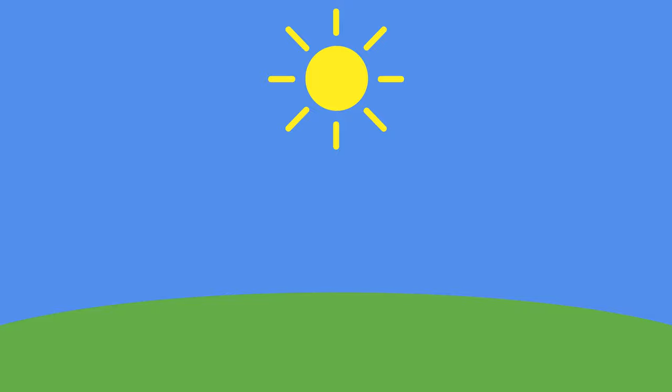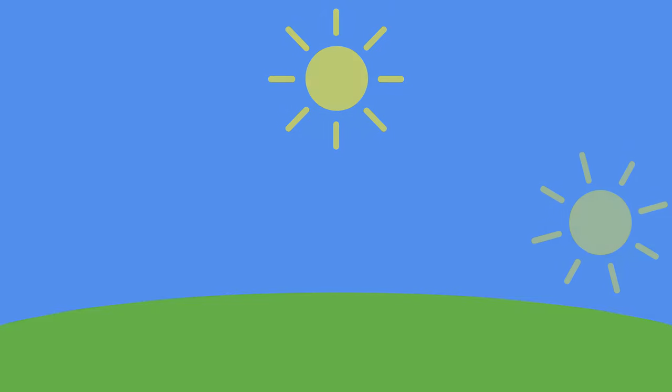Several times during the day, you can ask the child where is the sun, and they can find it. For example, you could ask them in the early morning, around noon, and before sunset.